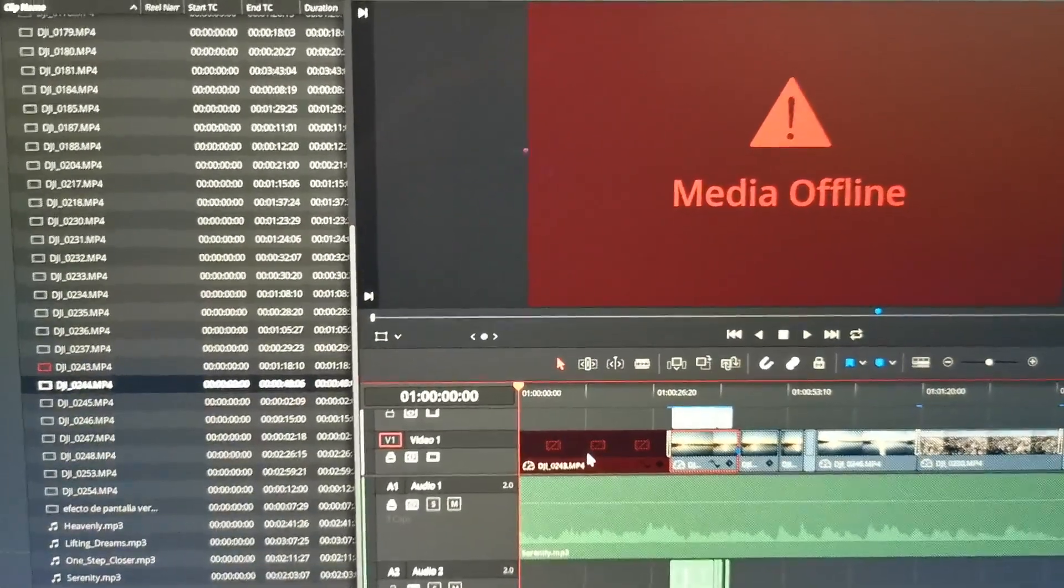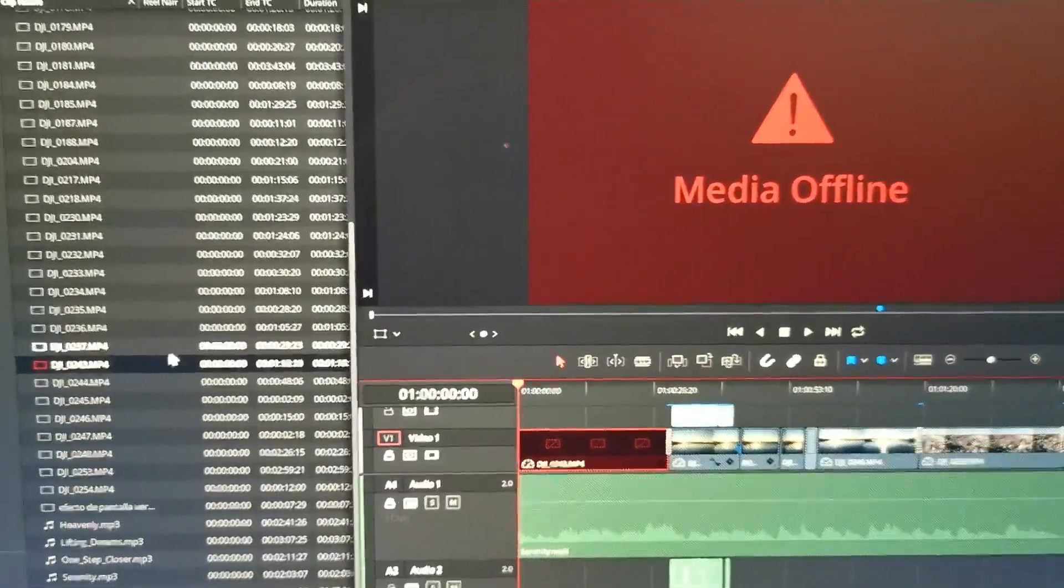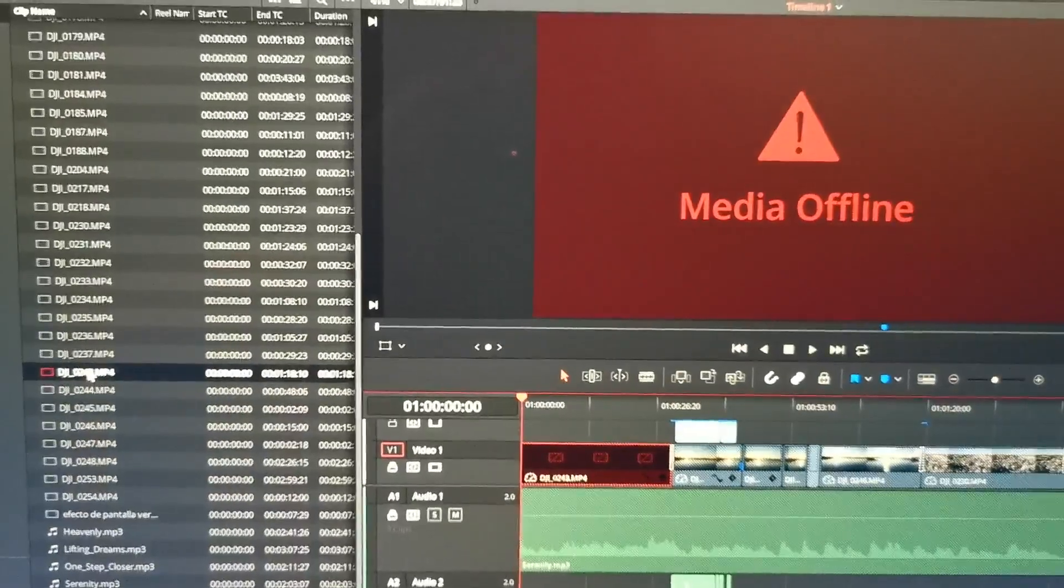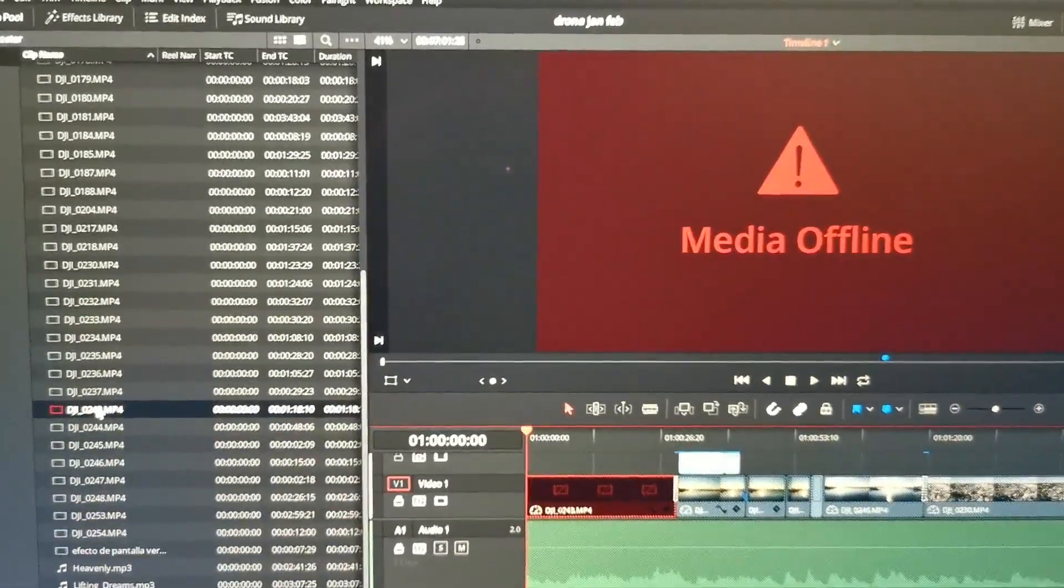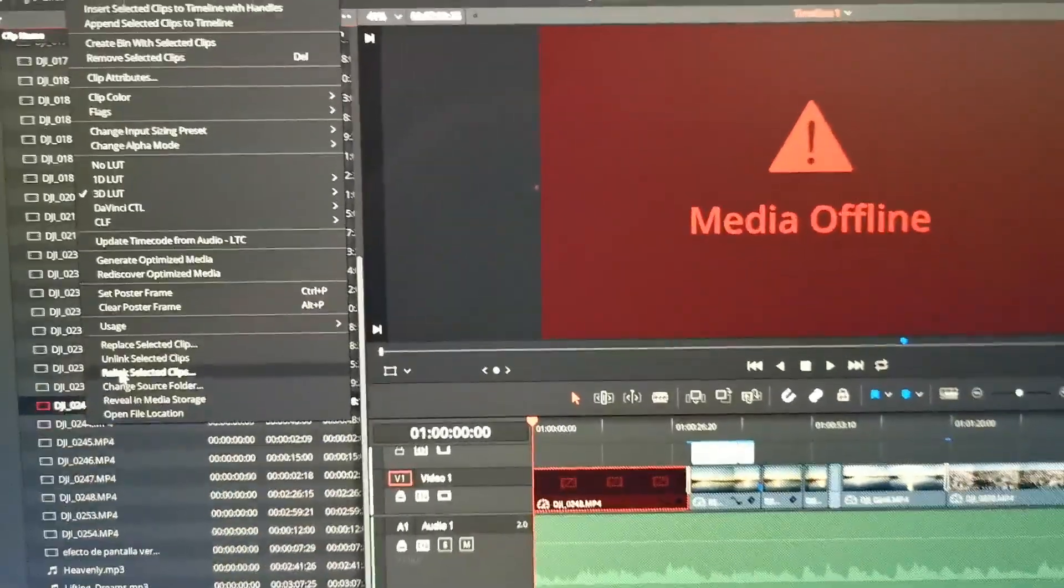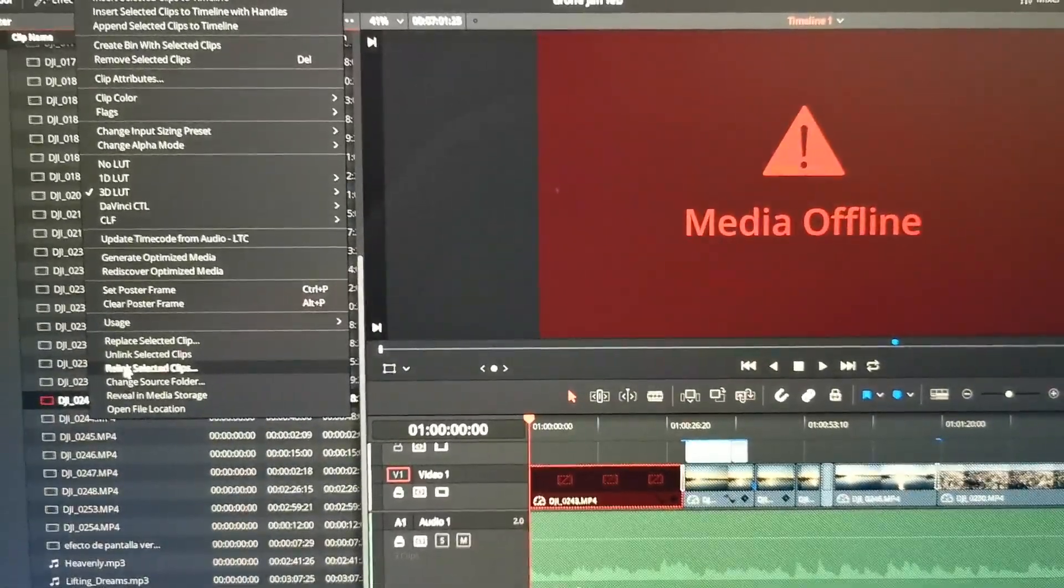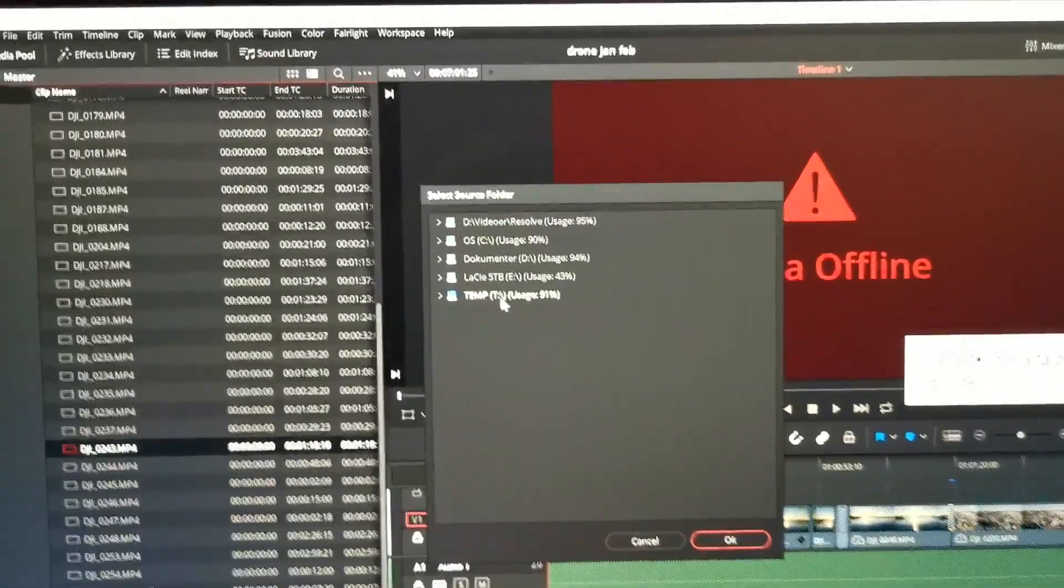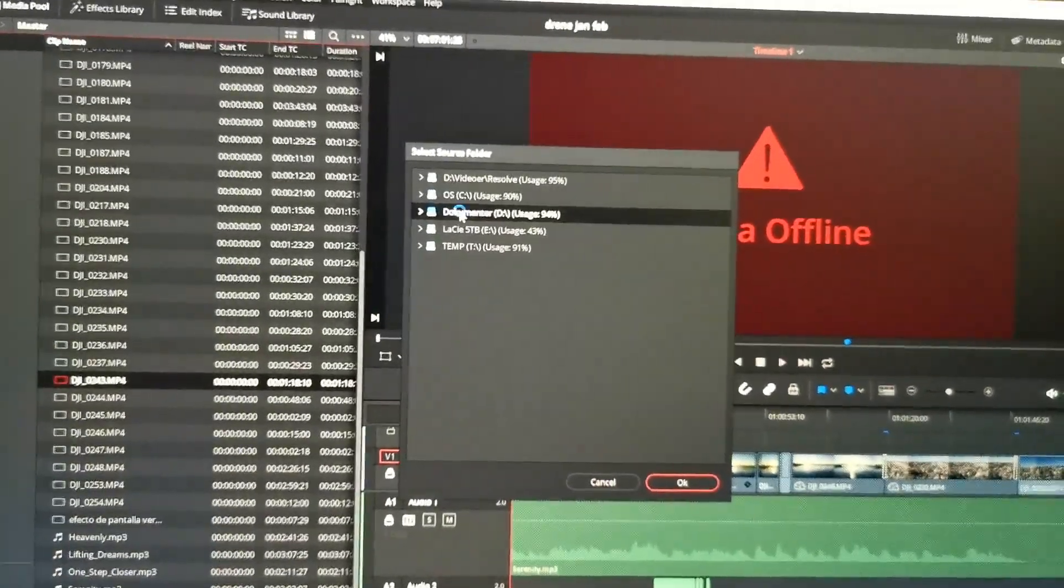You just click on the clip that is offline, then you will find it here in the media pool and you right click it. When you right click it you will have this selection that says relink selected clip. You hit that one and then you just browse to where the file is stored.